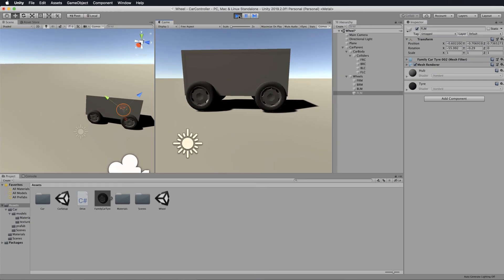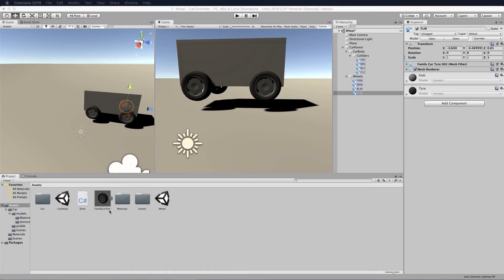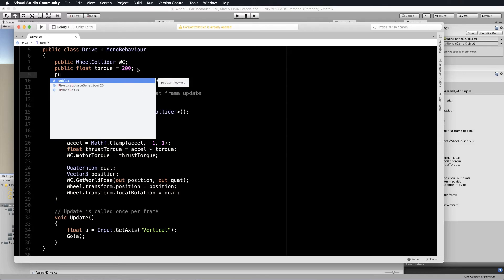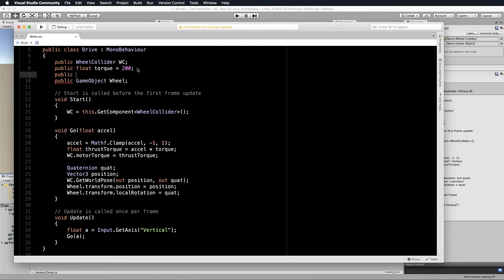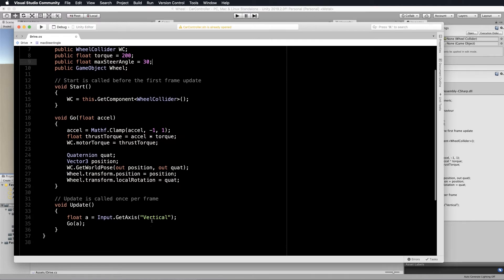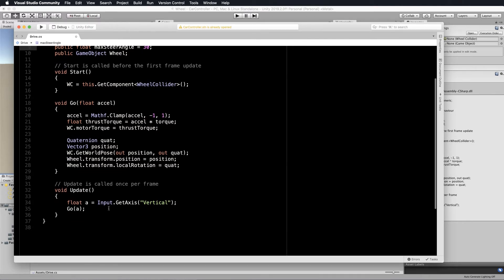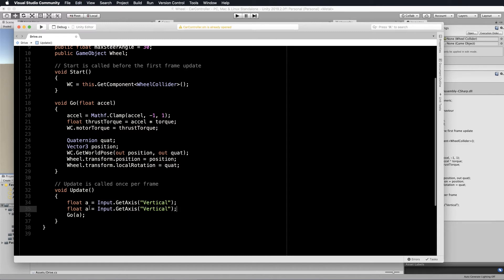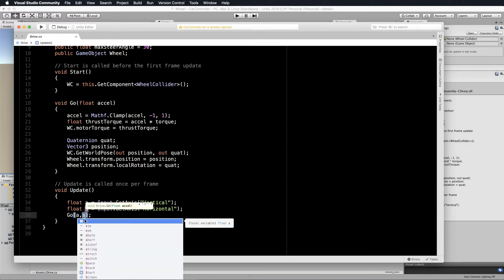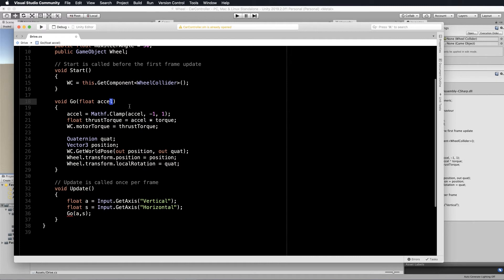Now we're going to move on to turning the wheels. Let's go back into our drive script and at the top with the torque, we want to pass through the maximum amount of steering that's possible. Float max steer angle and we'll equal that to say 30 degrees that we can turn left or right. Now go down into the update and we will use our horizontal axis to get our steering value. That's going to be the left and right arrow keys. I'll just copy this and create a float s and this will be horizontal like that. Now go will pass through the steering into there as well.